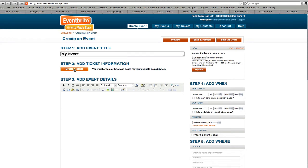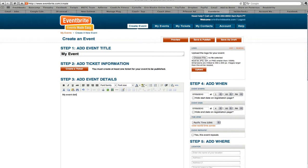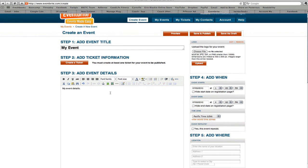You can add ticket information, which we're going to do in a moment, but we'll go ahead and just put my event details. So here you would fill in all the details about your event. There's a rich text editor so you can make it as pretty as you want. You can upload a logo for the event.